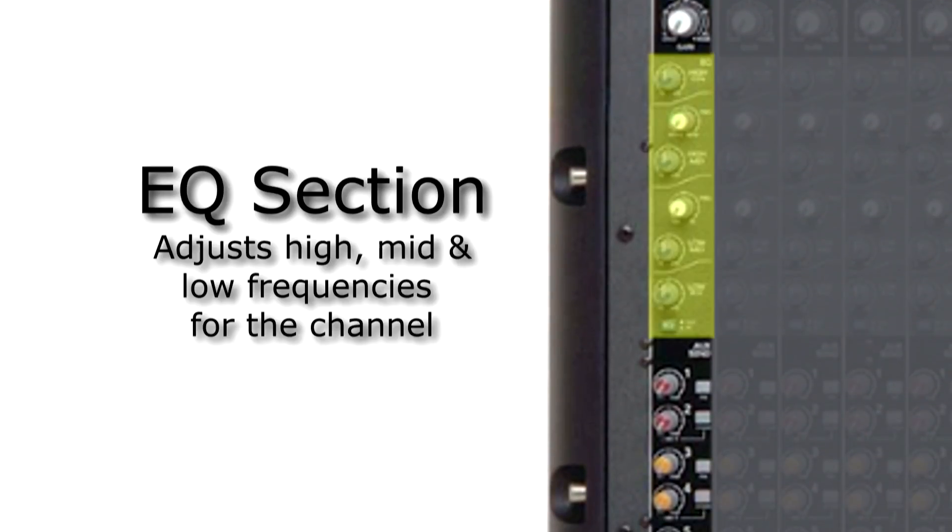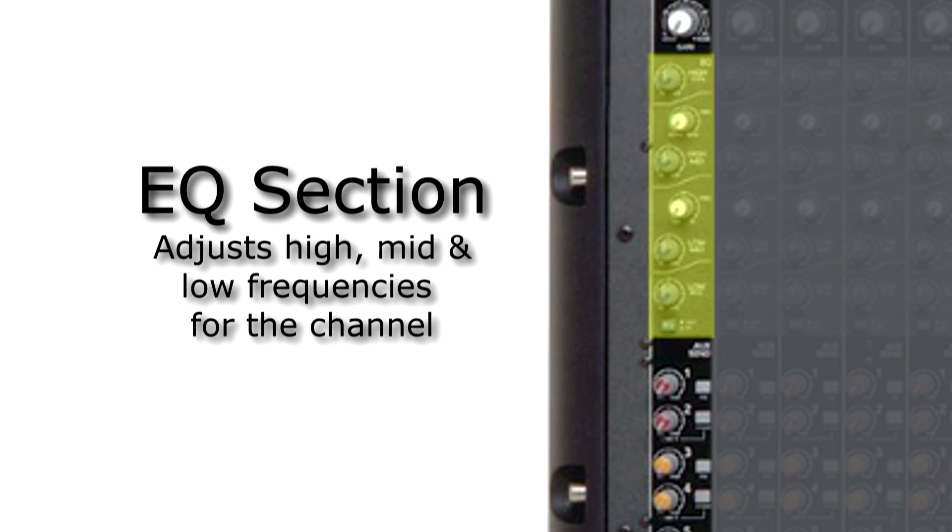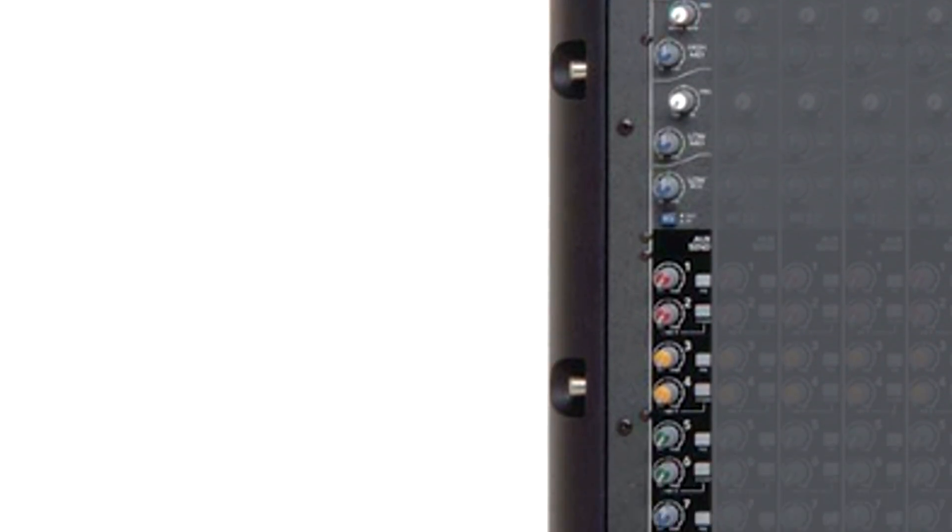Next is the insert. The insert is used for dynamic processors. We will discuss more about inserts later. Next, the input goes through the EQ section of the mixer. Here we can adjust the balance of the frequencies. We can adjust the high, mid, and low frequencies for the channel.